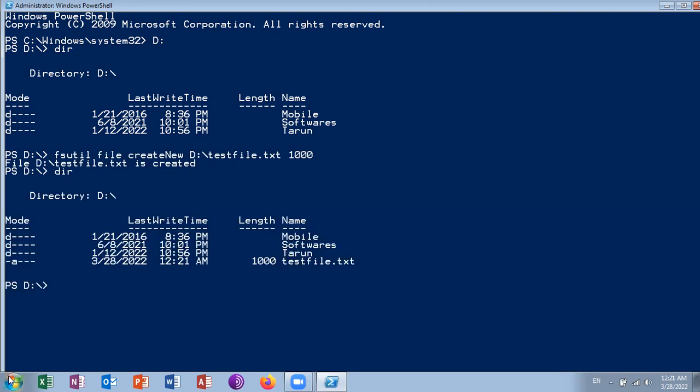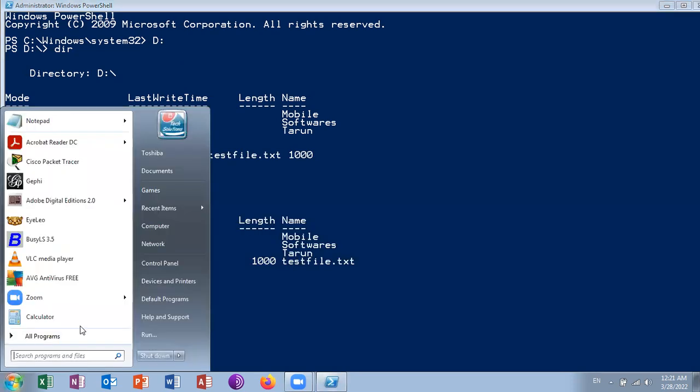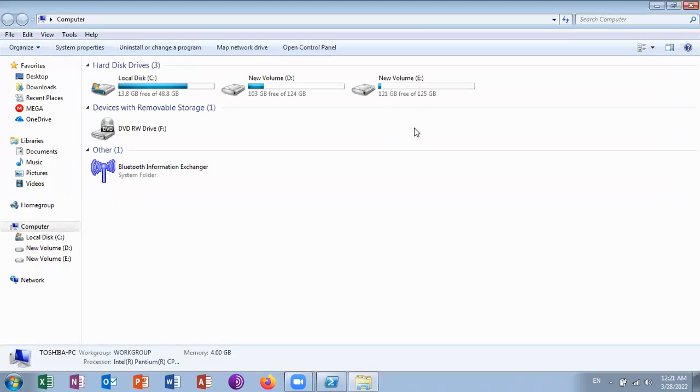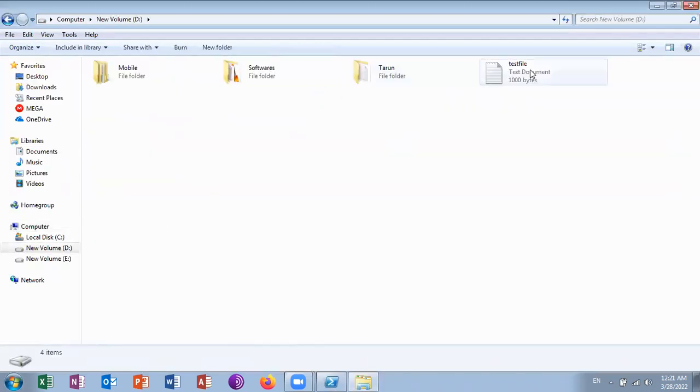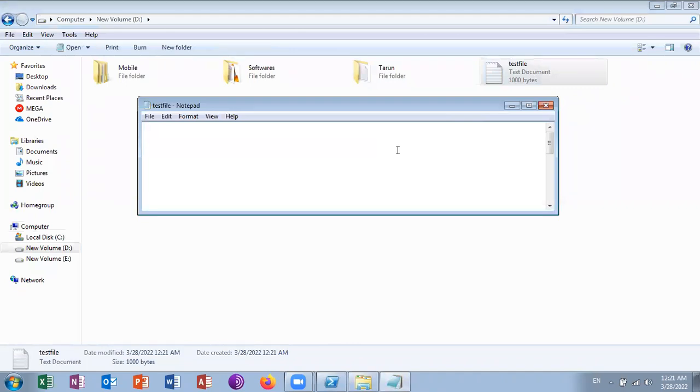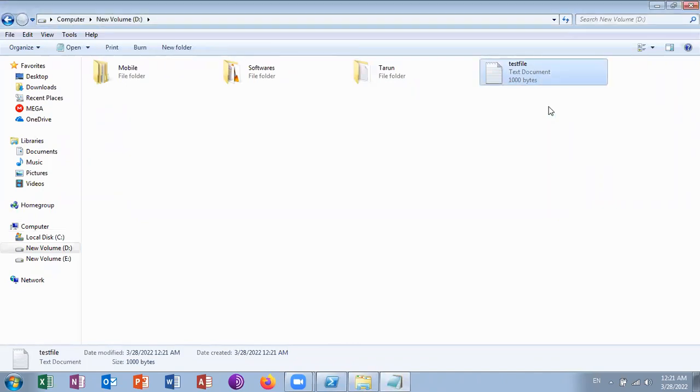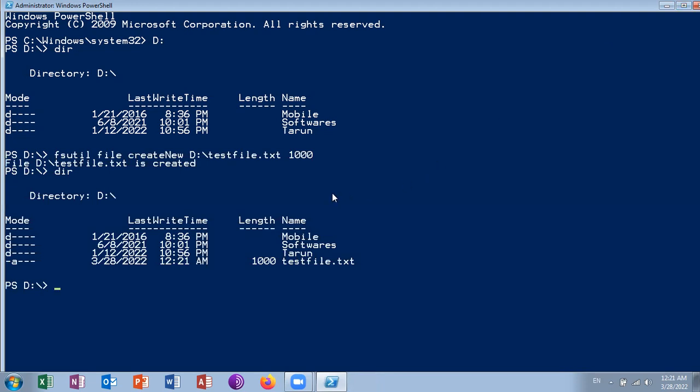We can also look at it. This is the file we have created using this command. So this is what I needed to show you. Thanks for watching.